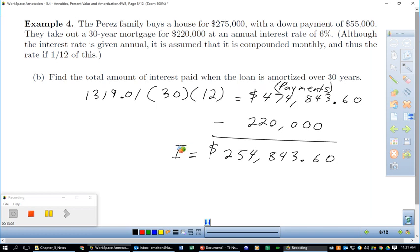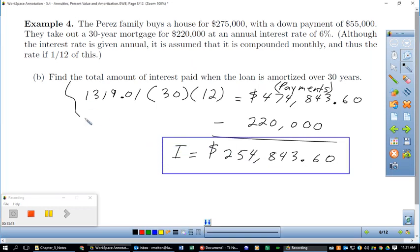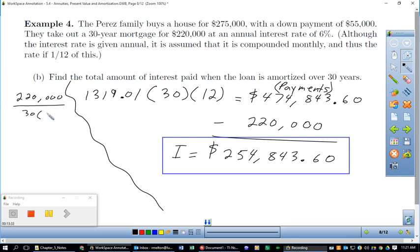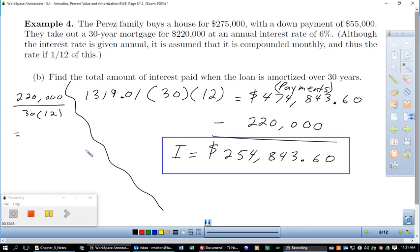As an aside: if you just divided $220,000 by 360 payments, you'd pay about $611 per month for principal only. But including interest, you're paying $1,319 a month — roughly $700 in interest every month. It accumulates pretty fast.